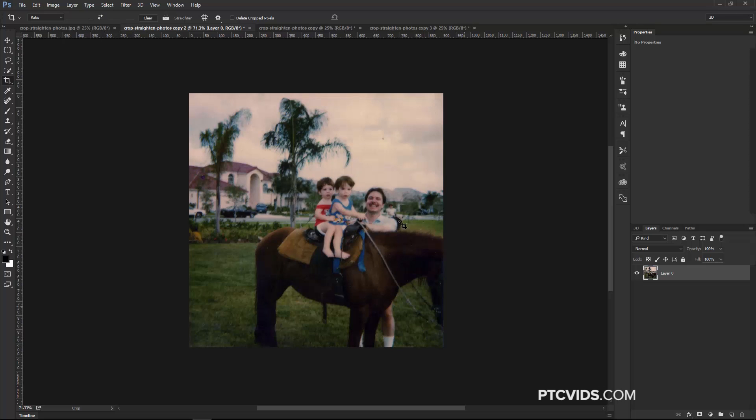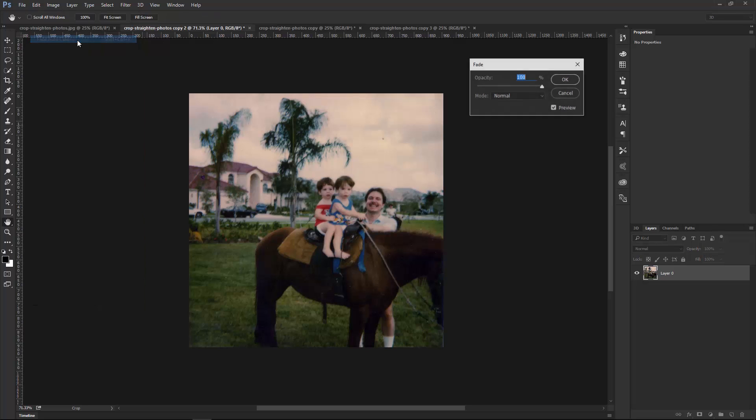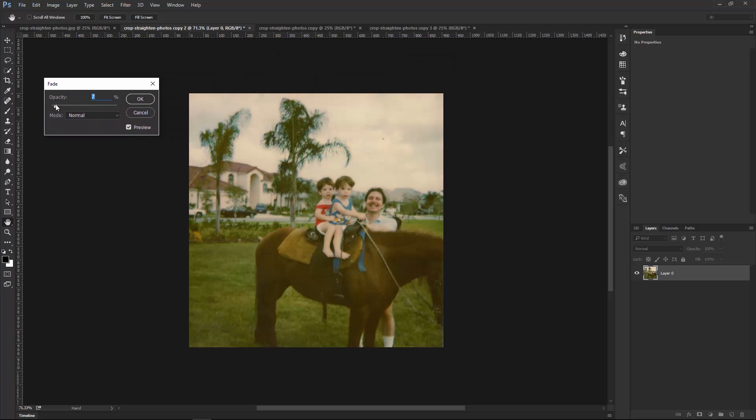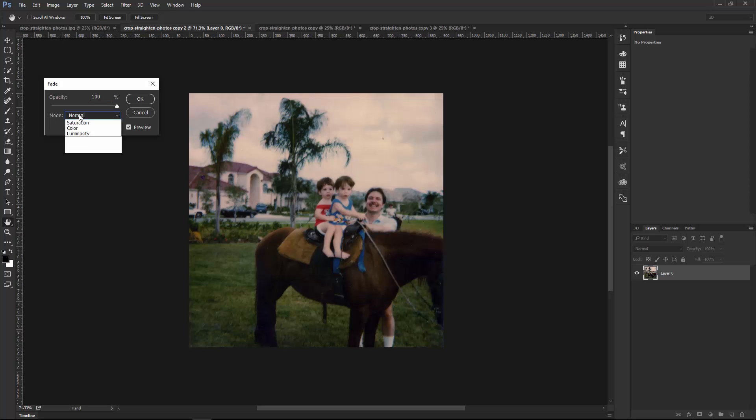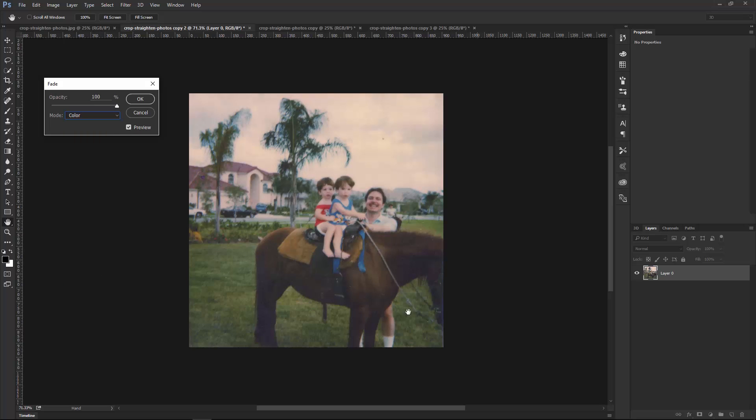If you're unhappy with the results, you can go into Edit, Fade, Auto Color, or press Shift, Ctrl F, Shift, Command F on the Mac. And in the Fade Command Window, you can bring down the opacity of that effect, or you can also use a different Blend Mode. In this case, I like the colors, but maybe the image is a little bit too dark. So I'm going to use a different Blend Mode to keep the colors, but bring back the old luminance values. So I'm going to go into Mode and select Color. So that keeps the new colors, but brings up the old luminance values. Then I'm going to press OK.